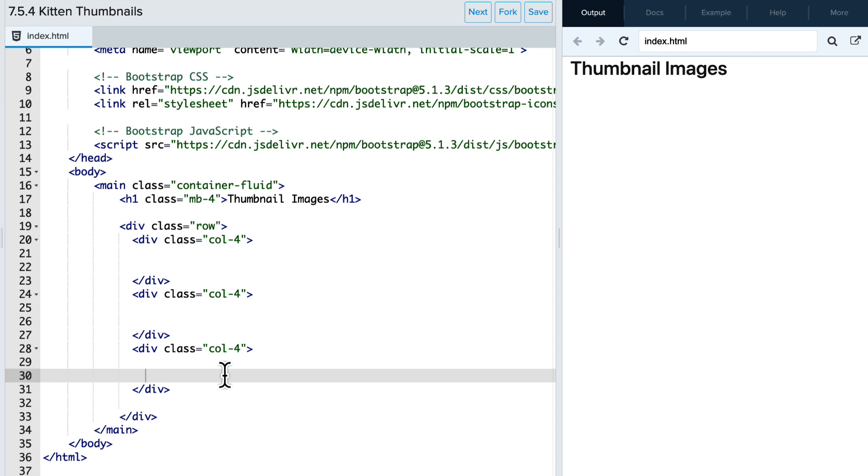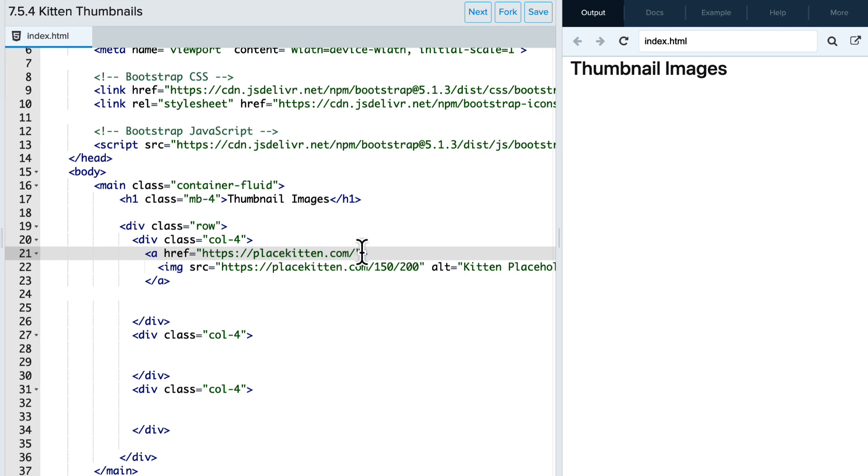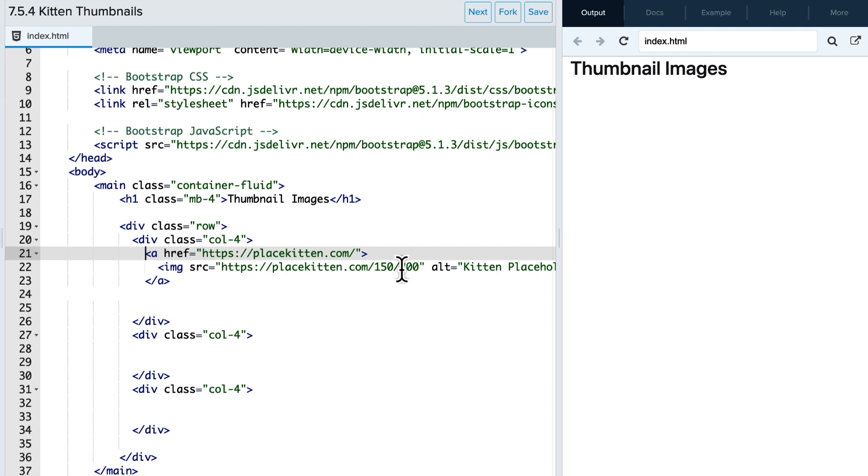And you can see that there are a few divs set up that divide our site into three different columns. And they're blank, so we want to add an image to each of them. So I'm going to copy and paste the text that we had in our slide where we have an A tag with a reference going to a place kitten website. And then within that A tag, I have an image tag with the source of our kitten image that we want displayed as a thumbnail.